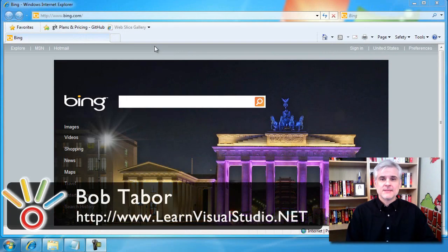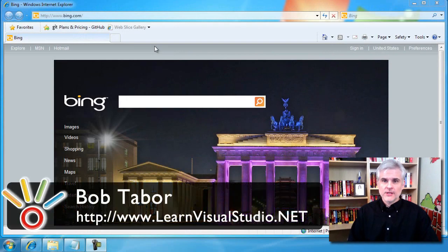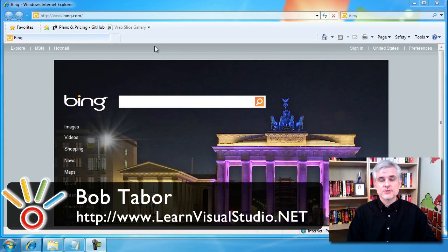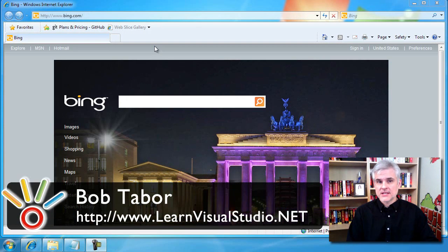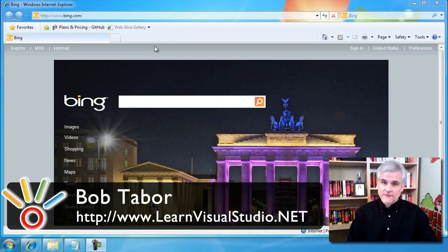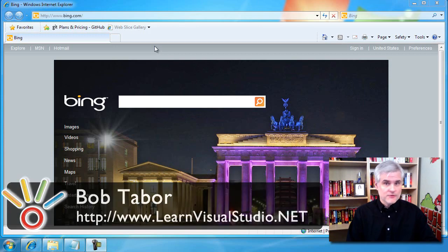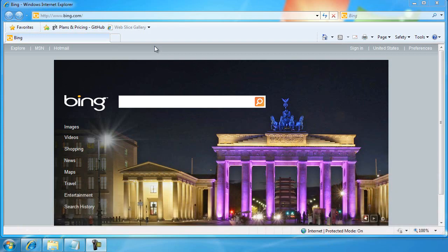In this brief video, I'm going to demonstrate how to find, download, and install Visual Studio 2010 Express for Windows Phone. And frankly, if you've already done this, you can skip this video and move on to the next one.